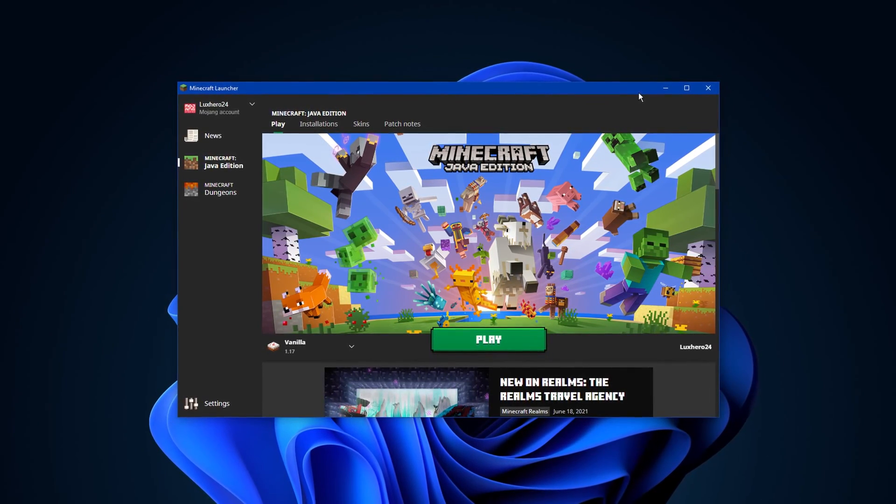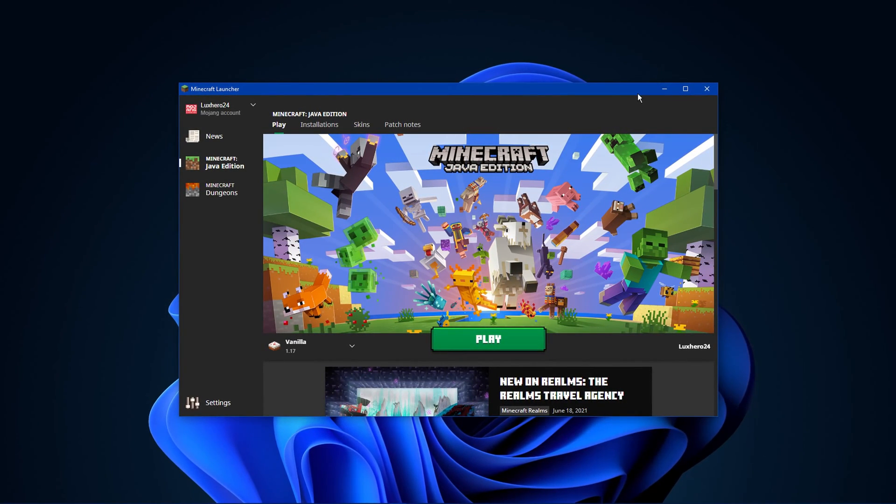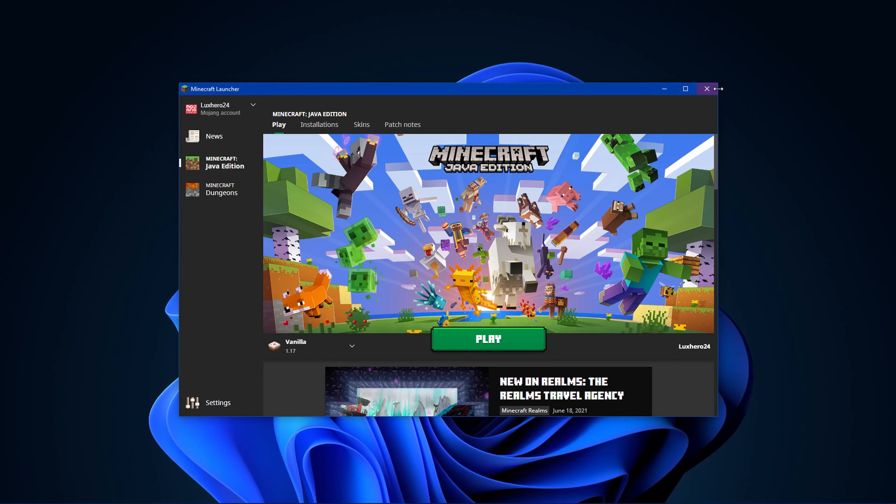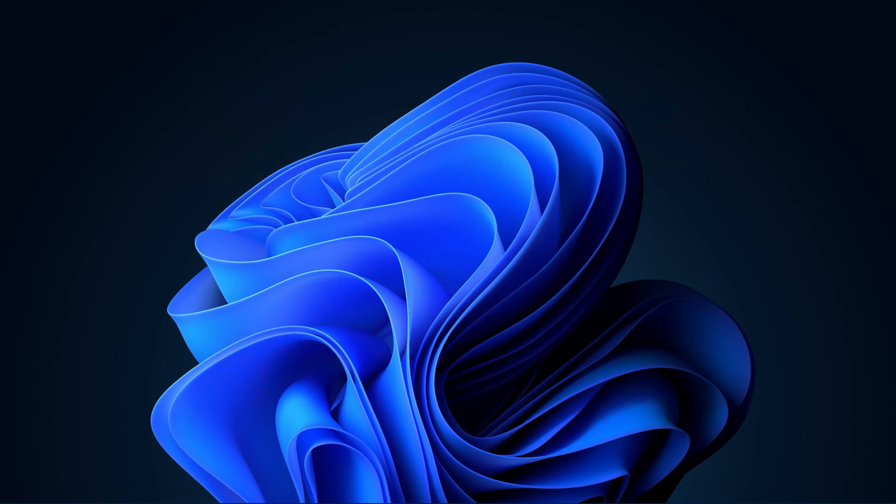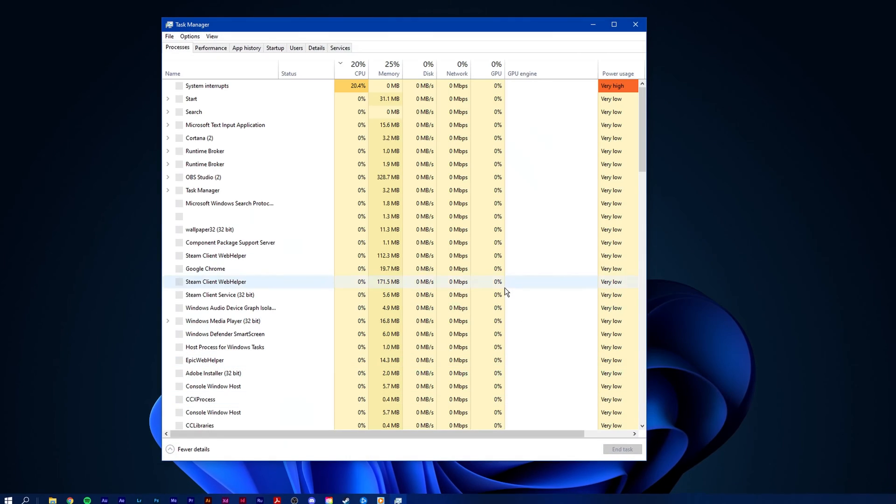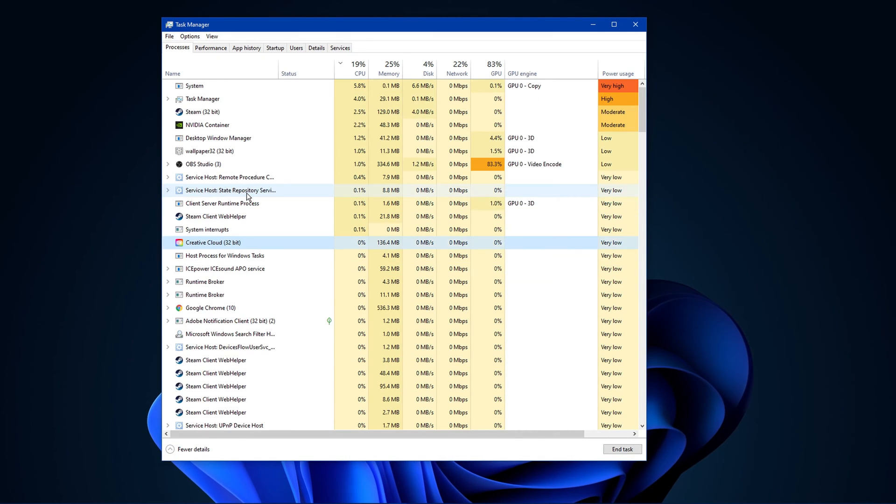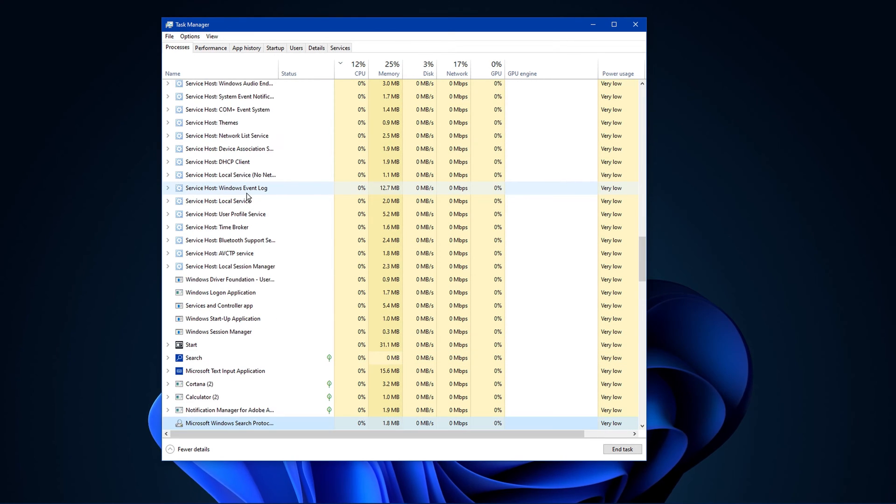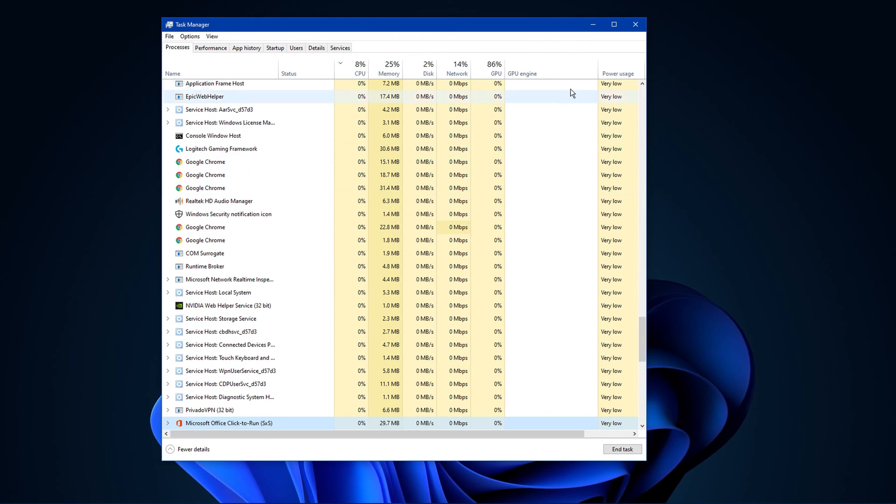This should be quite an easy tutorial, everything you need will be listed in the description below. First, make sure that Minecraft and other applications running Java are not running in the background.